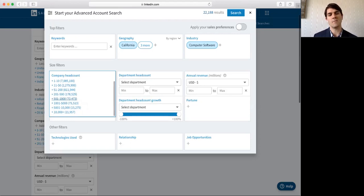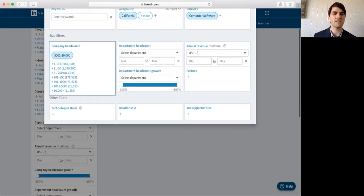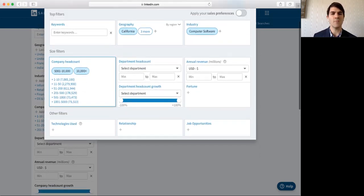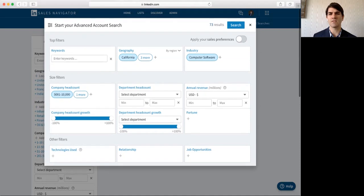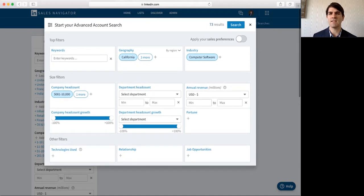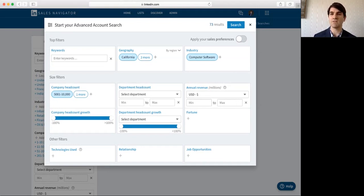So, if I am, let's say for an example, an enterprise sales representative and I target companies that have 5,000 employees on up, I'll add that to my search results. And now, it gives me 73 companies, much more manageable than the 22,000 or 700,000 originally was given to me.